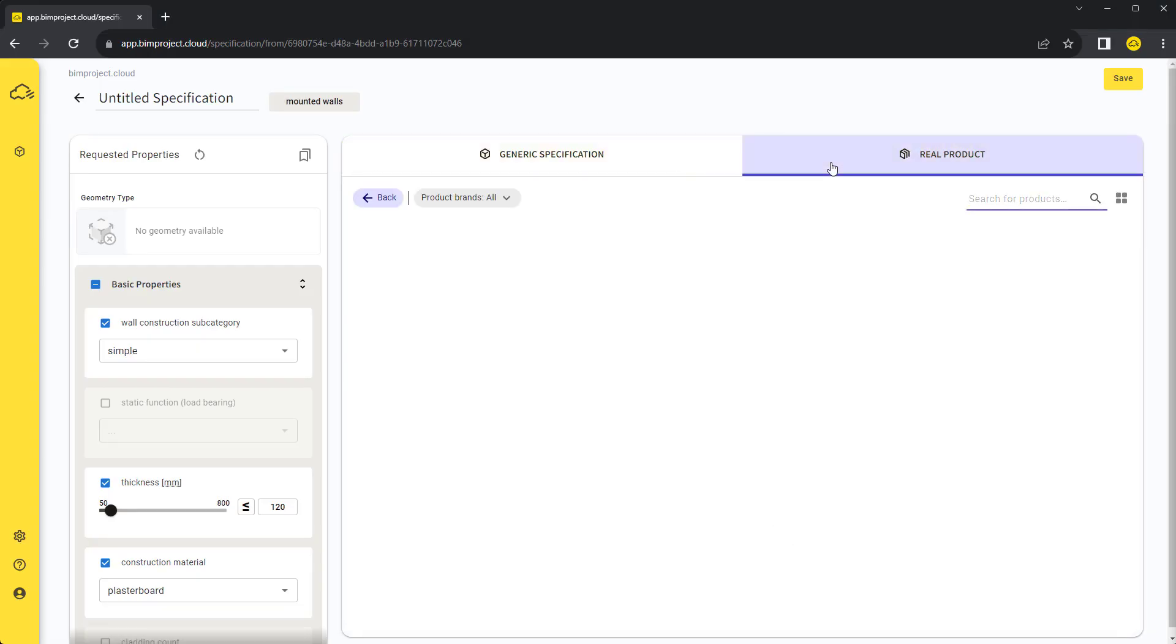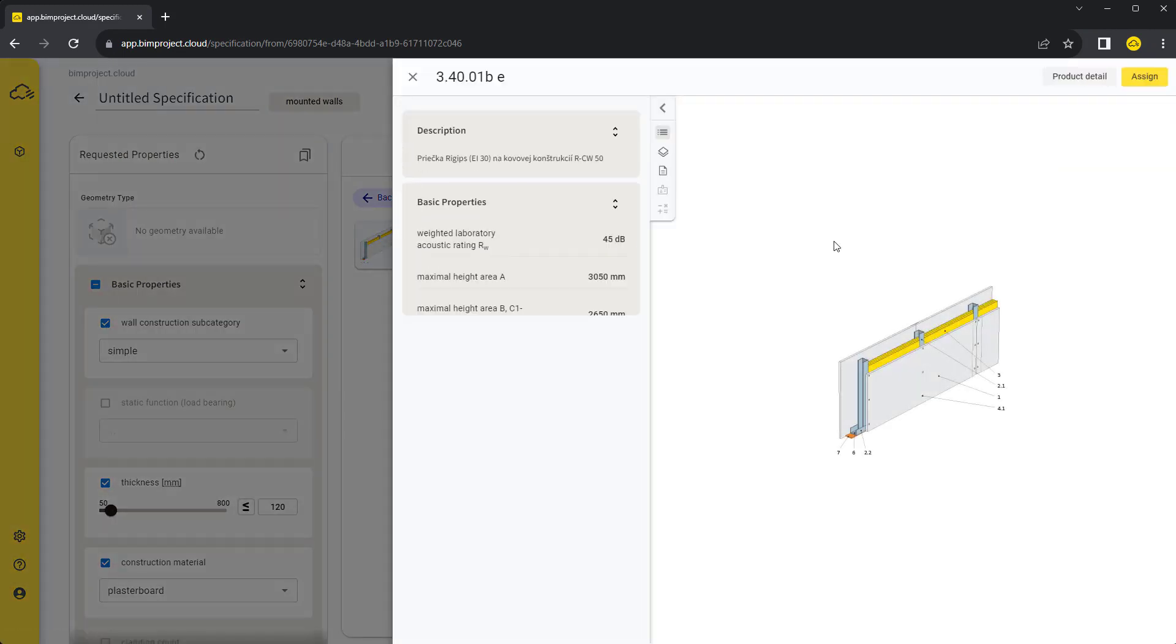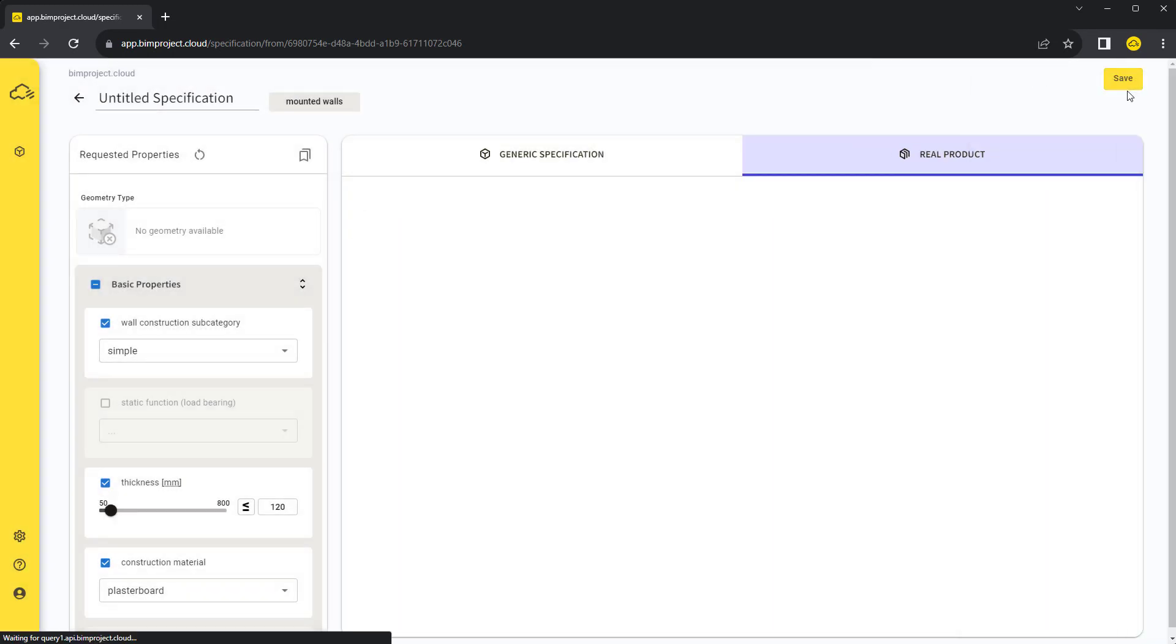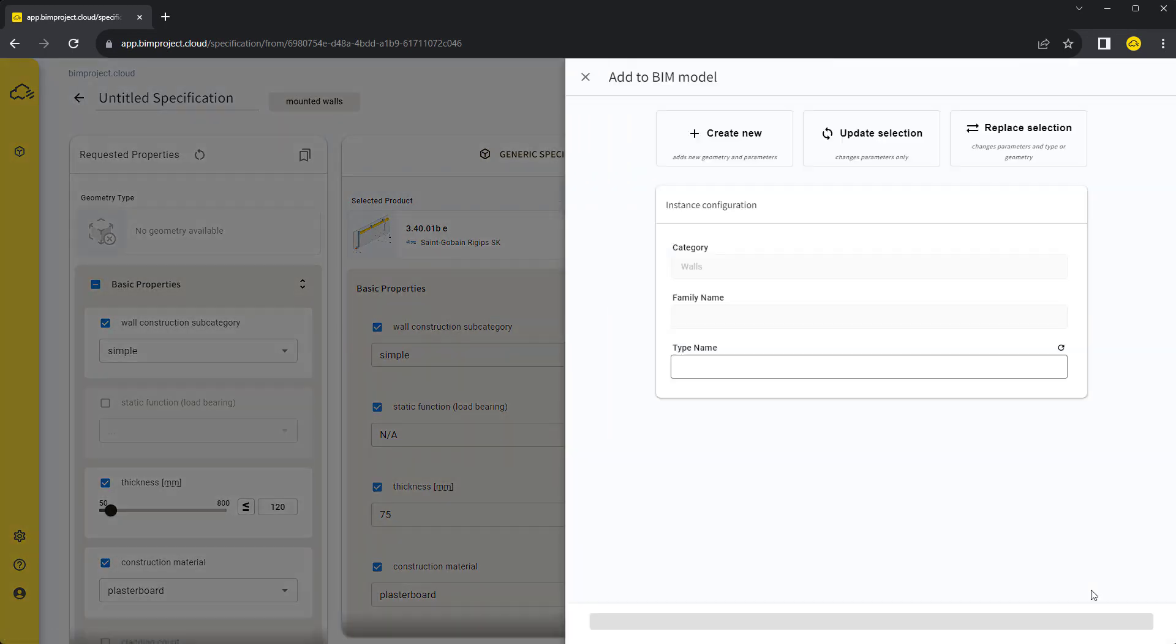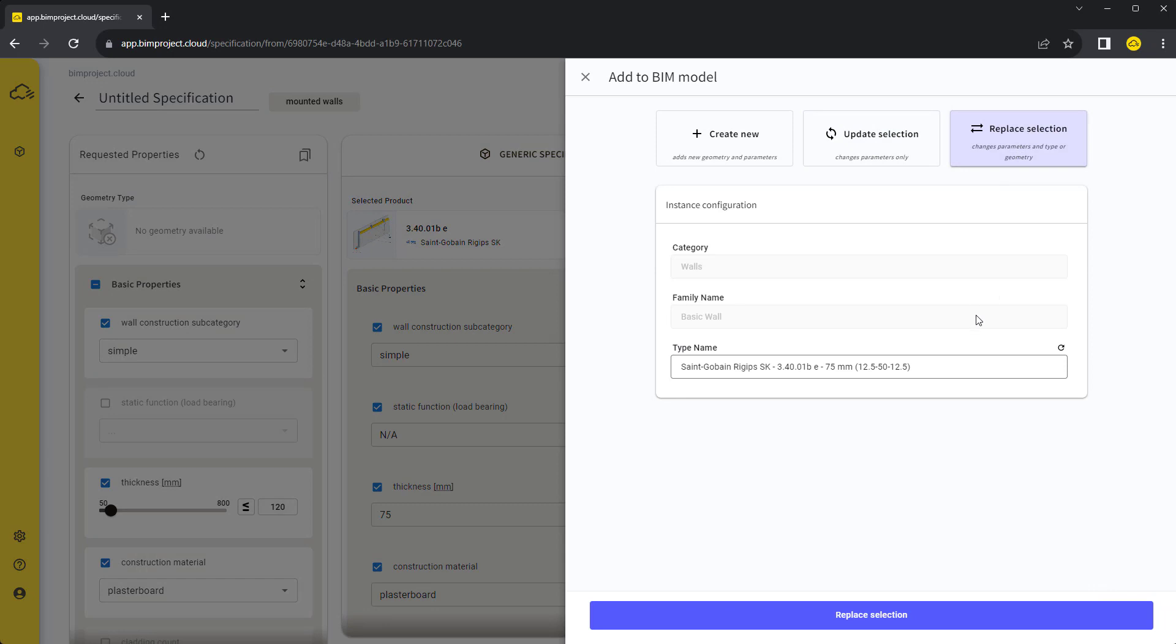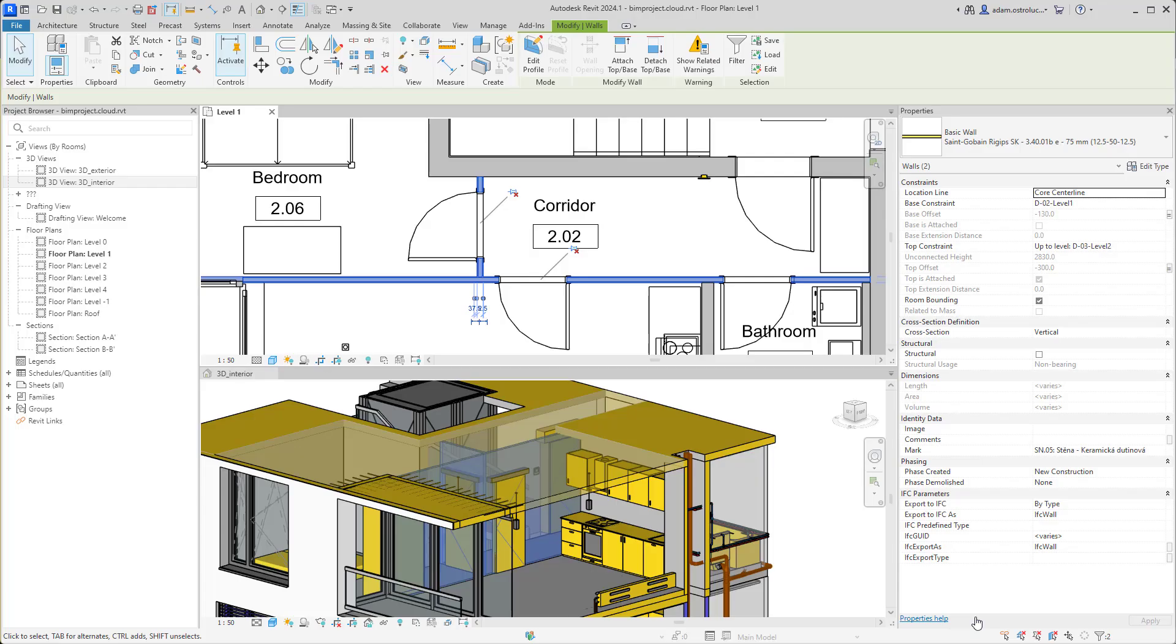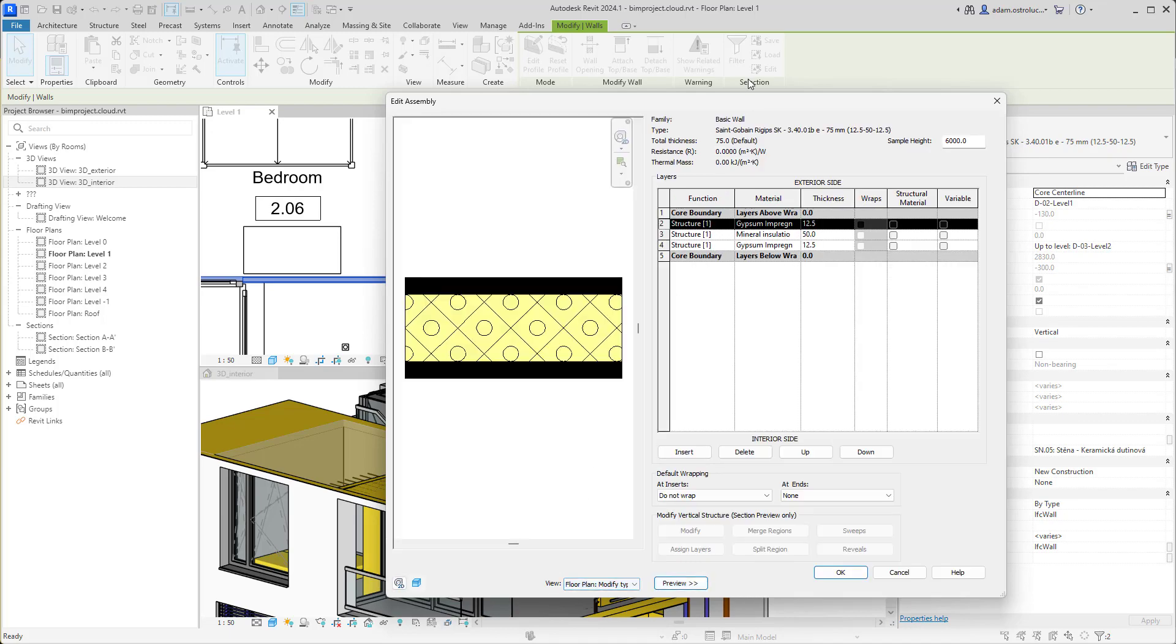Assigning a real product, in this case a real structure with certified properties, works the same as with objects. By replacing our selected walls, we change the specification and add all the properties of the assigned product. Also, materials and layers are named correctly.